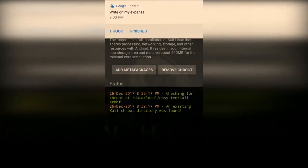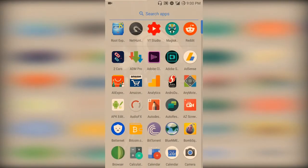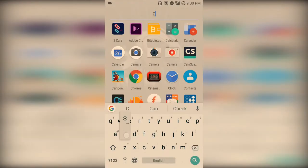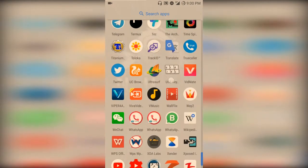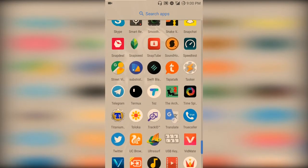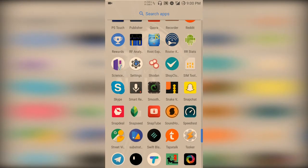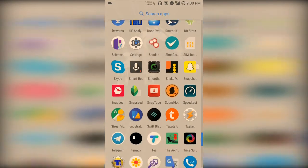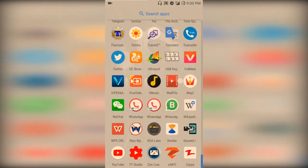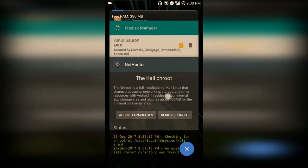You cannot have all the apps installed by default, like USB keyboard, RF analyzer, router keygen, and others — these are not installed as default. You need to install them separately. It is very easy to install. This is how you install Kali NetHunter. It is a very easy process and you can achieve that.